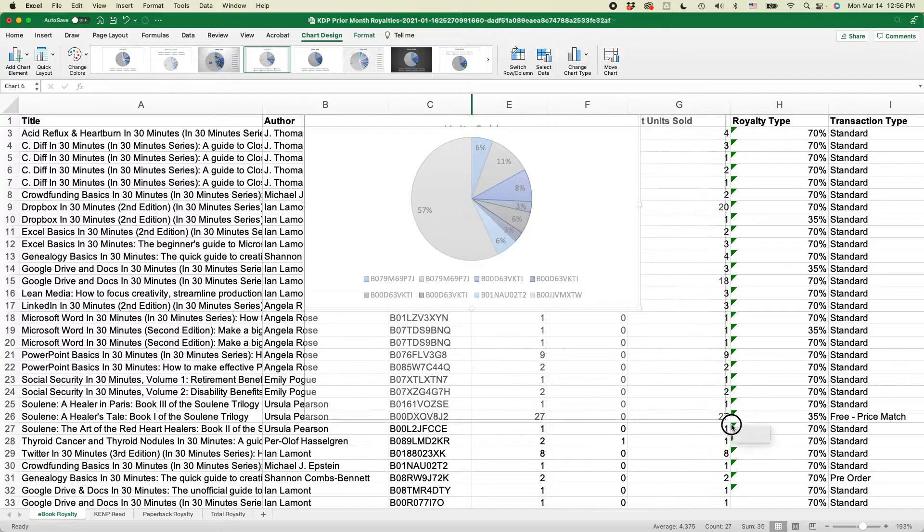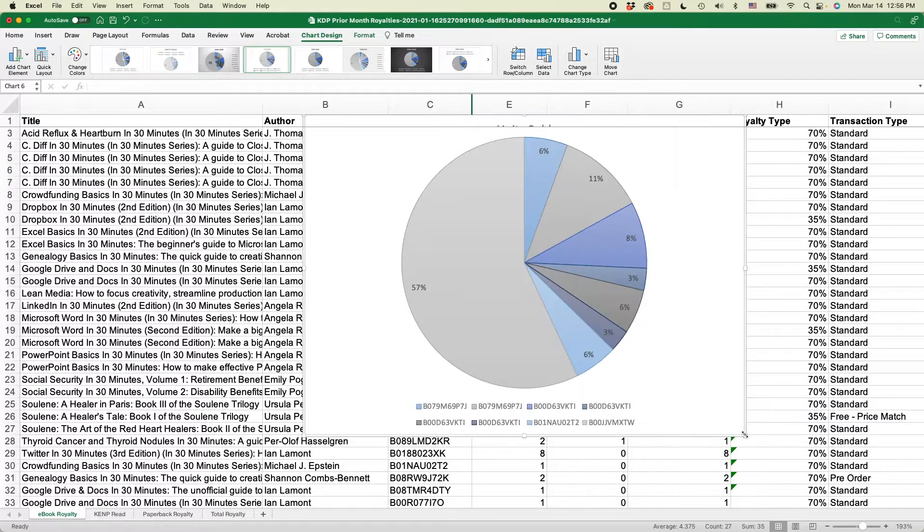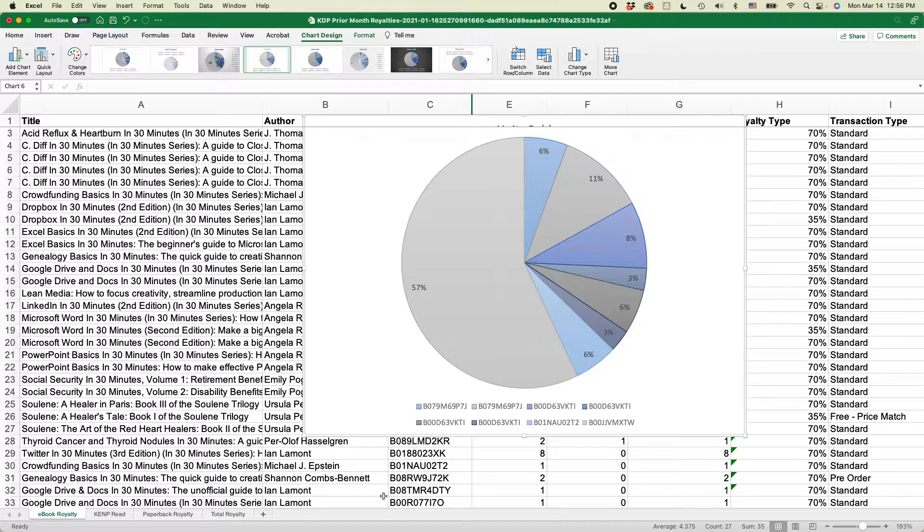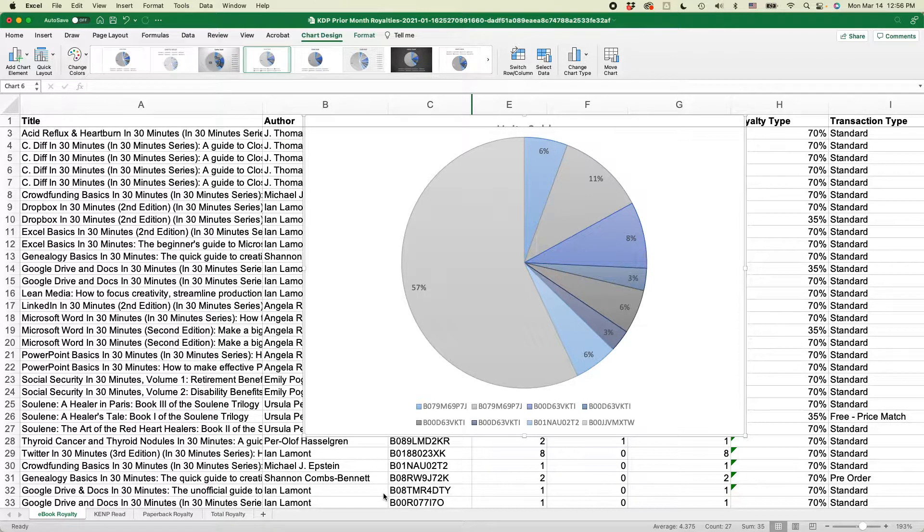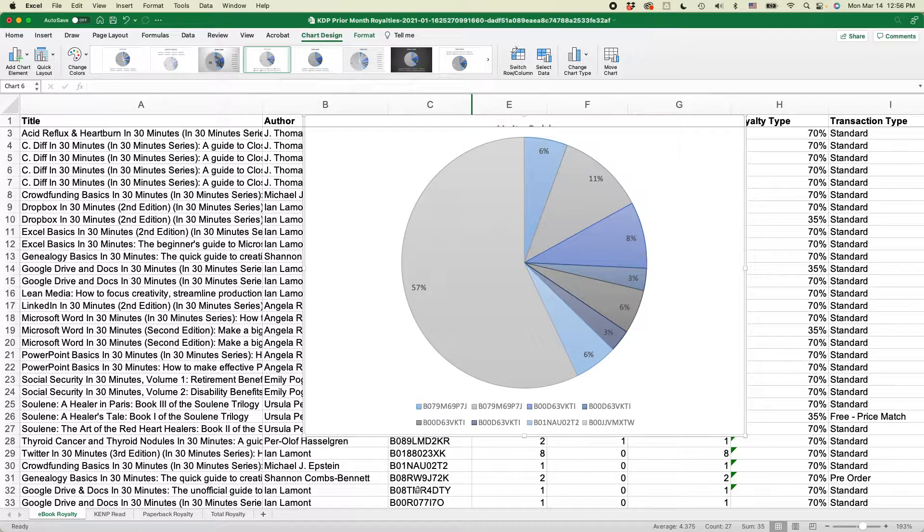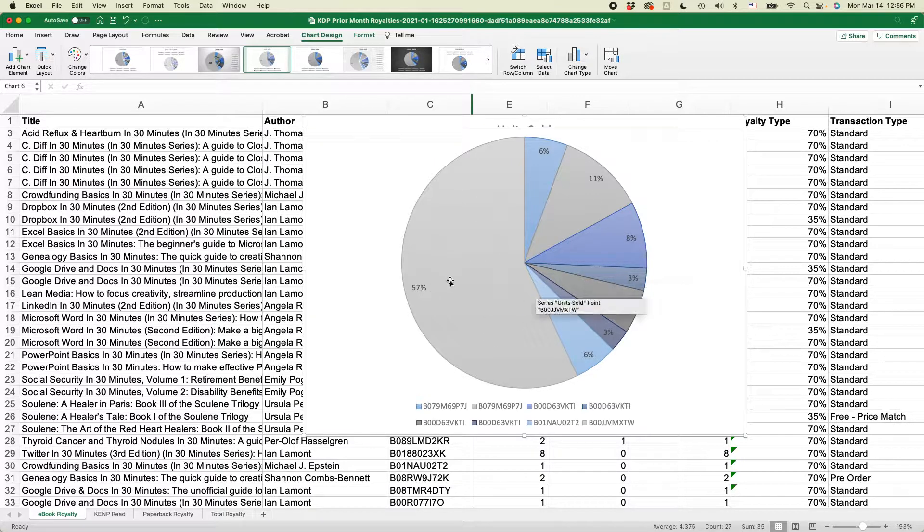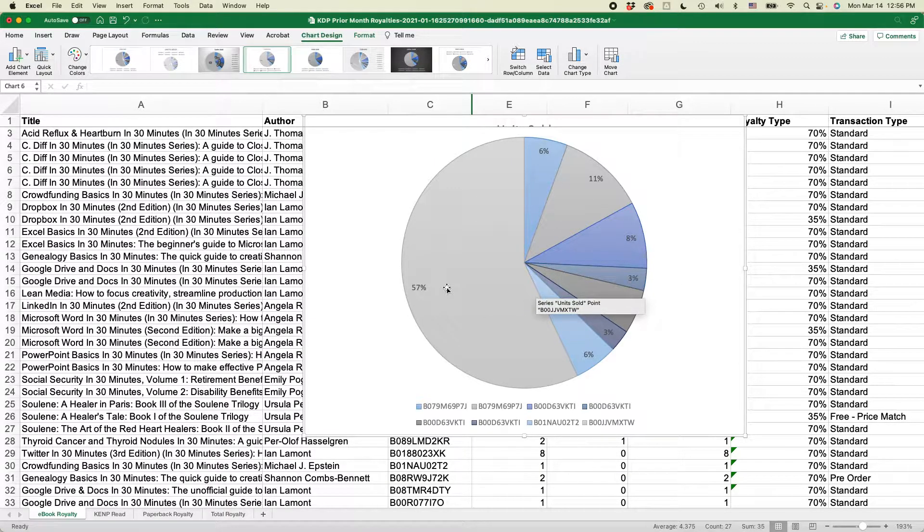And then if you want to make it look bigger, just drag it out there. And of course, if I wanted to, I could have done the whole column, each of these columns. But the problem is there's hundreds of different items there and it would be too hard to read. But this is very easy to see. Of that selection, 57% were this particular ASIN.